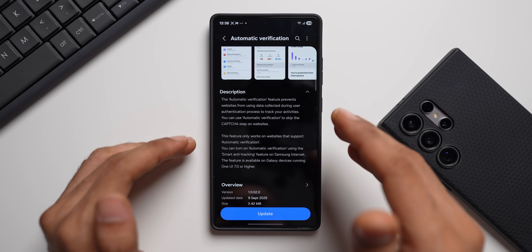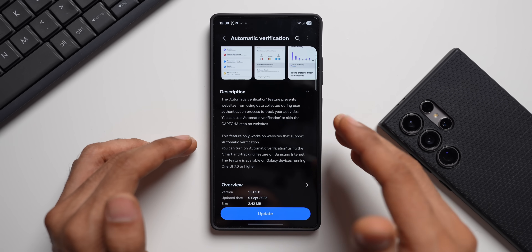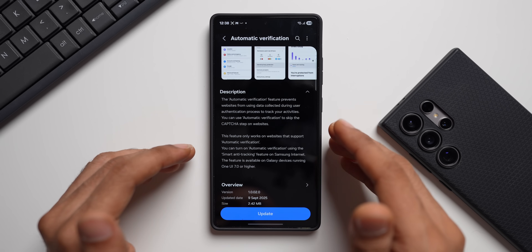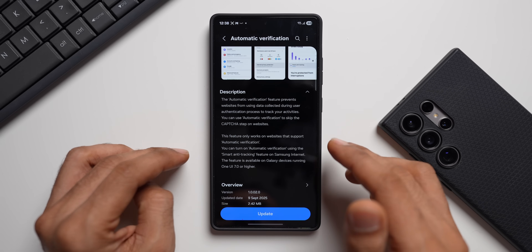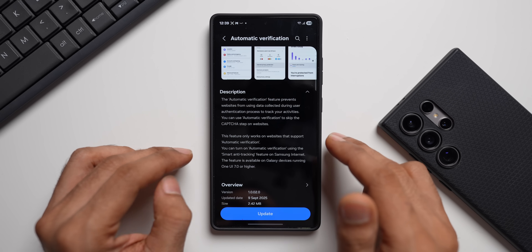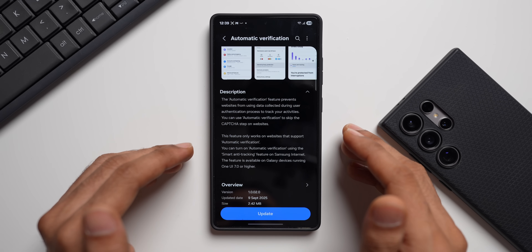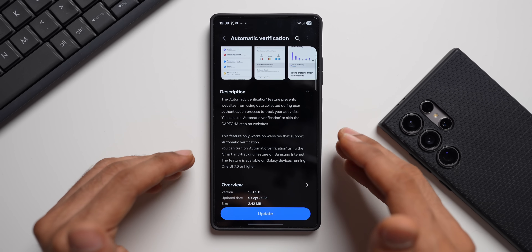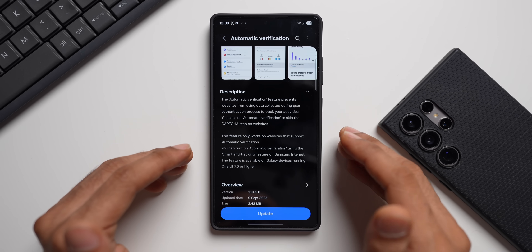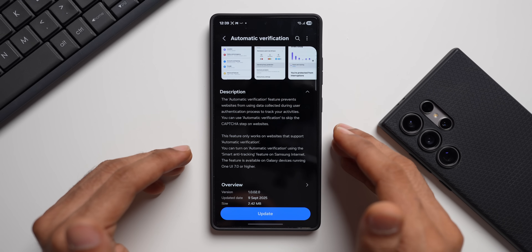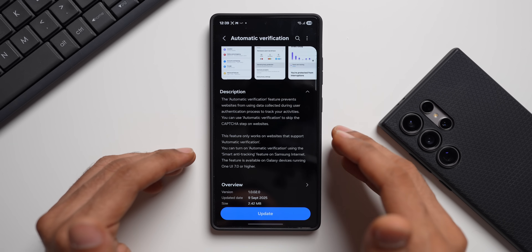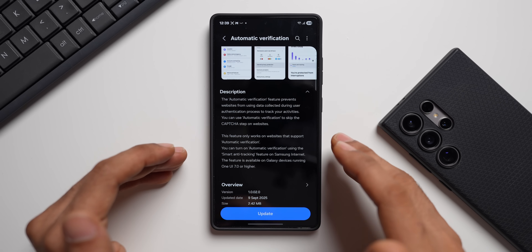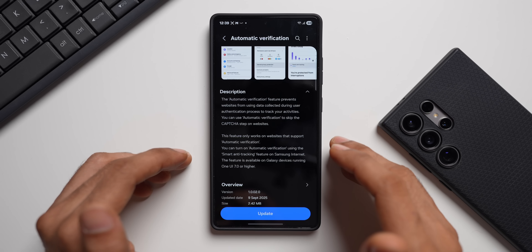We all know what the user authentication process is: whenever we're signing in or logging into a specific website, we enter a user ID and password and save it within the browser — say, Samsung Internet. The next time you try to log in, the phone will ask you to authenticate, maybe using your fingerprint or Face ID. The data is authenticated on the device, your fingerprint is matched with stored data, and then it logs you into the website automatically.